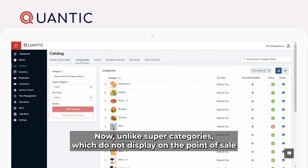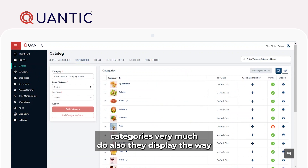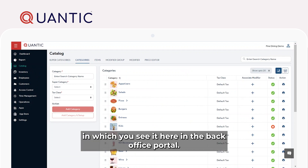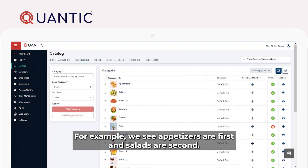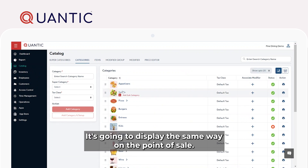Now, unlike supercategories, which do not display on the point of sale, categories very much do. Also, they display the way in which you see it here in the Backoffice Portal. For example, we see appetizers are first and salads are second — it's going to display the same way on the point of sale.